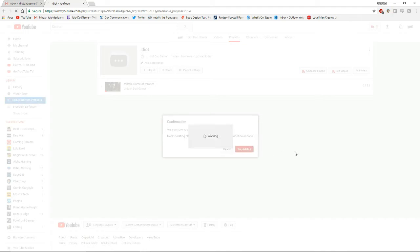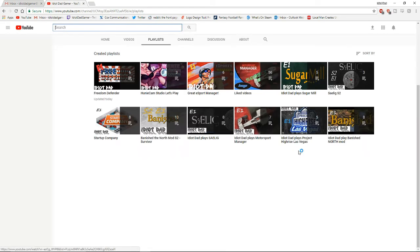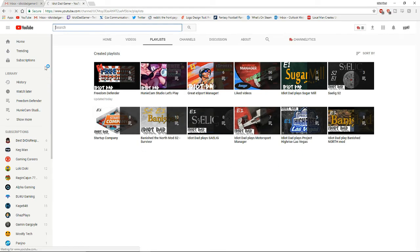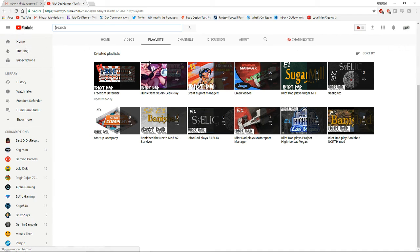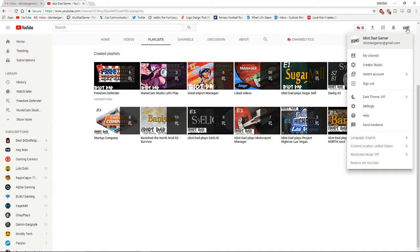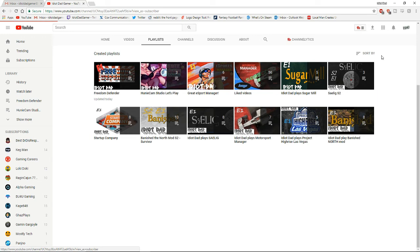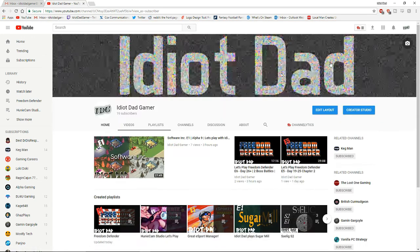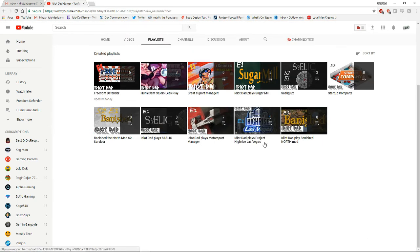Just delete it. Let's run back to our channel real quick. And look at our playlists, and it's gone.